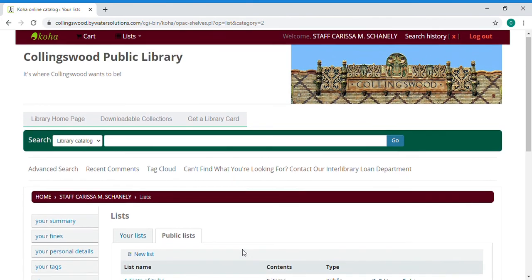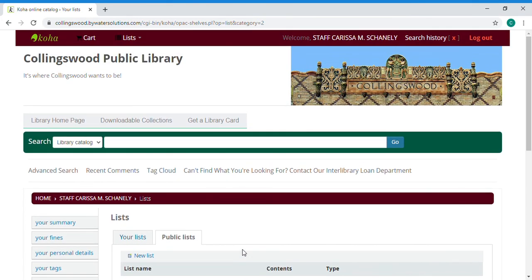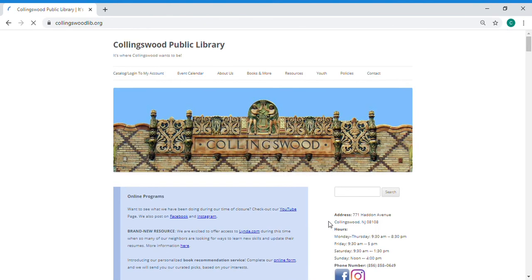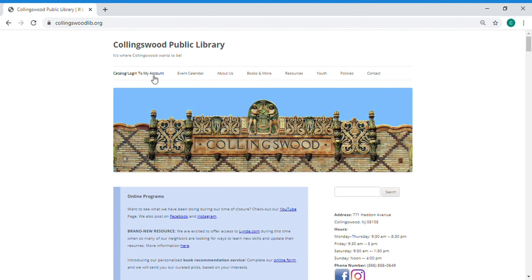So that is a quick overview of your account. When you're done in your account you always want to log out. And again you can get there very easily if you go to the Collingswood Public Library page and it's the first link on the upper left catalog slash log into my account. Thanks for checking this out!